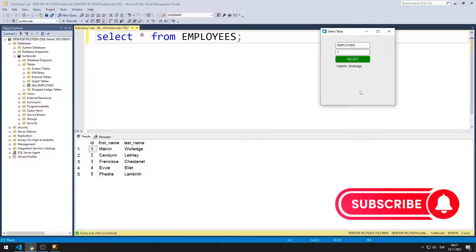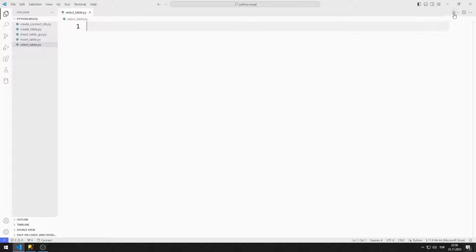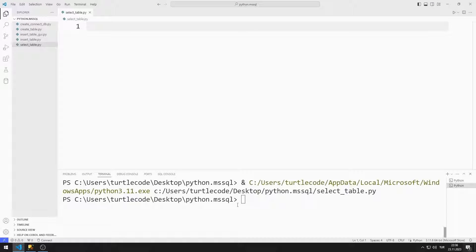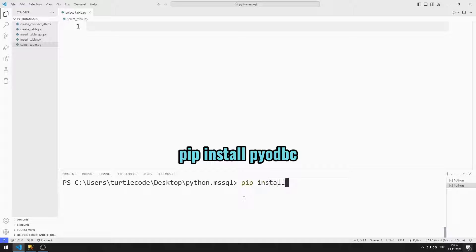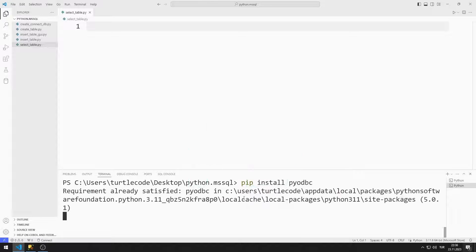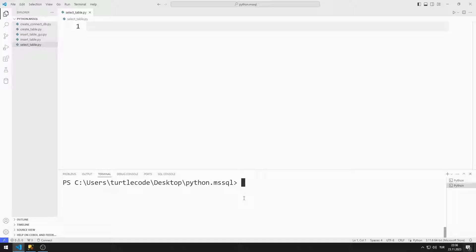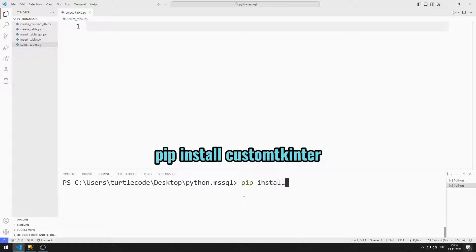So let's start. First, I will import the necessary libraries. I will connect to Microsoft SQL Server using the pyodbc library. You can install the pyodbc library with this command. I will use the CustomTkinter library to design a desktop application. You can install it with this command.